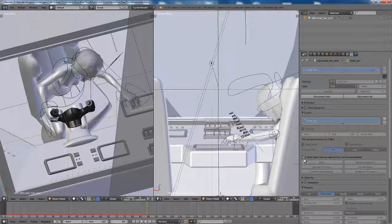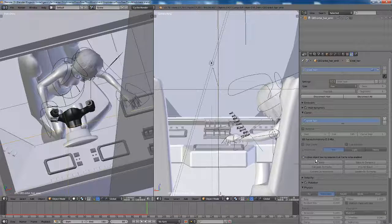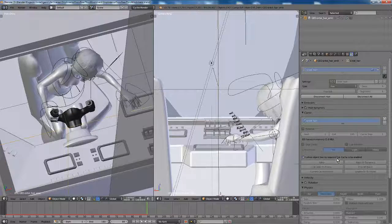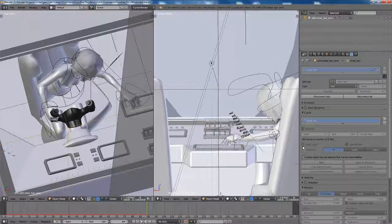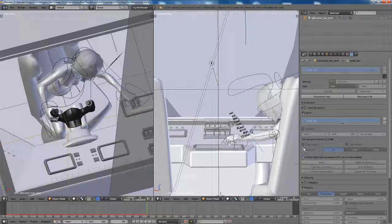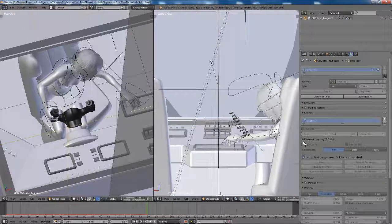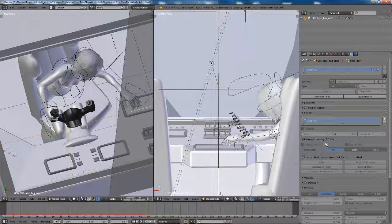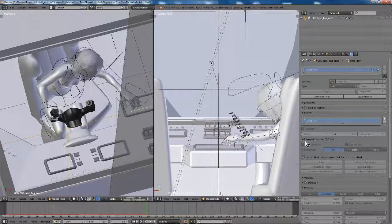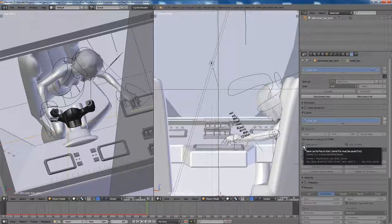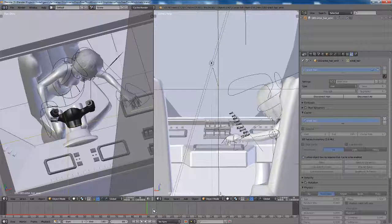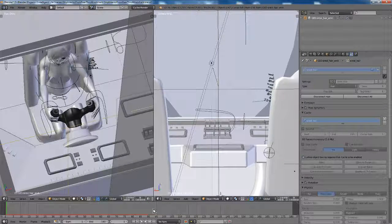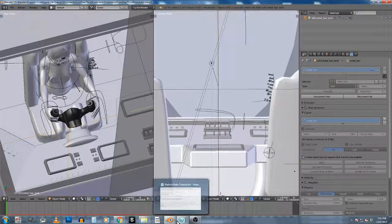And you'll see in the scene file over here in the particle cache area, we have a little message. I don't know if you can read this over here, but it says linked object baking requires disk cache to be enabled. And if you try to enable it, it's grayed out. So it's nice over here that it did try to cache our first 89 frames as we ran the simulation, but the cache isn't checked.